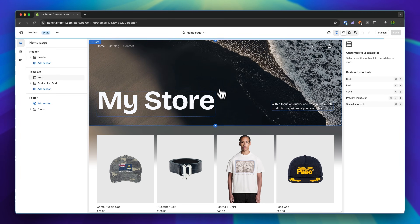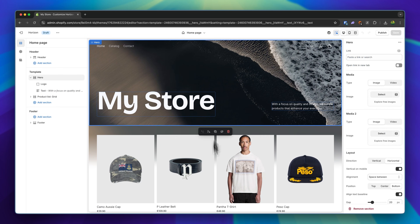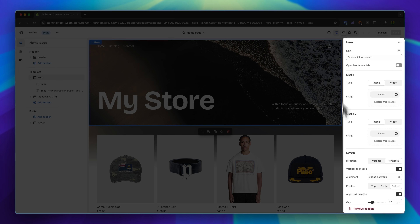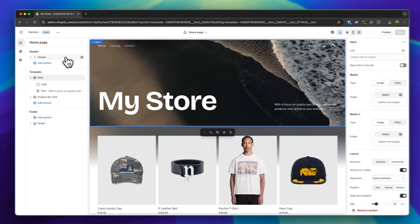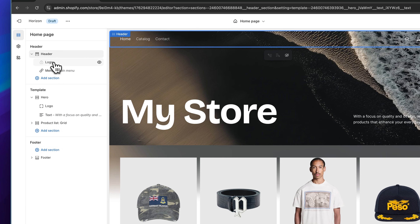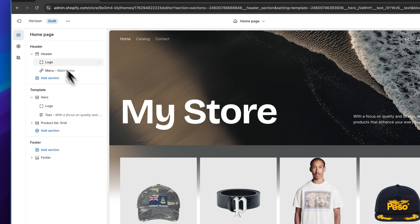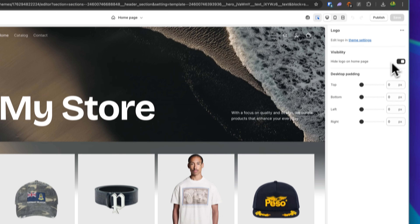This is basically just a section-based editor. Whenever we select certain sections, we are going to view all of the settings on the right. On the left, we can see a general overview of how our site is structured. We can select certain sections and the blocks inside these sections to also view the settings on the right.